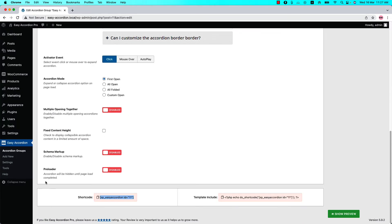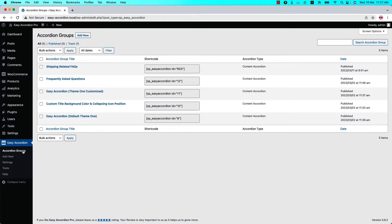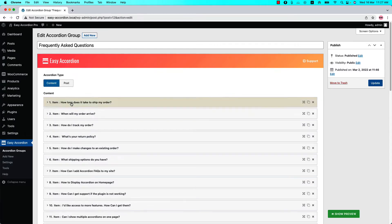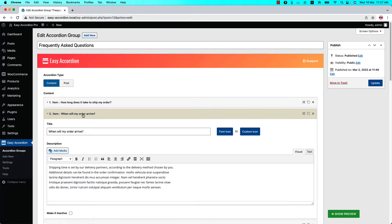Now I'm going to copy this accordion group's shortcode from the bottom of the page. Go back to the accordion groups and click on the accordion group where you want to nest the accordion. Click on it — you can insert the shortcode into any of the accordion items. I'm going to insert the copied shortcode into the second accordion item.